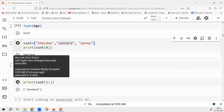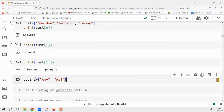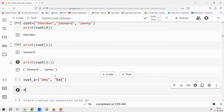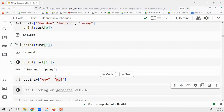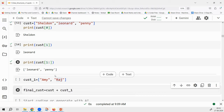I'm defining one more list called customer_one with Amy and Raj. If I want to concatenate the first customers list with customer_one — three plus two equals five elements — I use the plus operator. So final_cust = customer + customer_one. Do you think final_cust will have five elements? Let's try that.